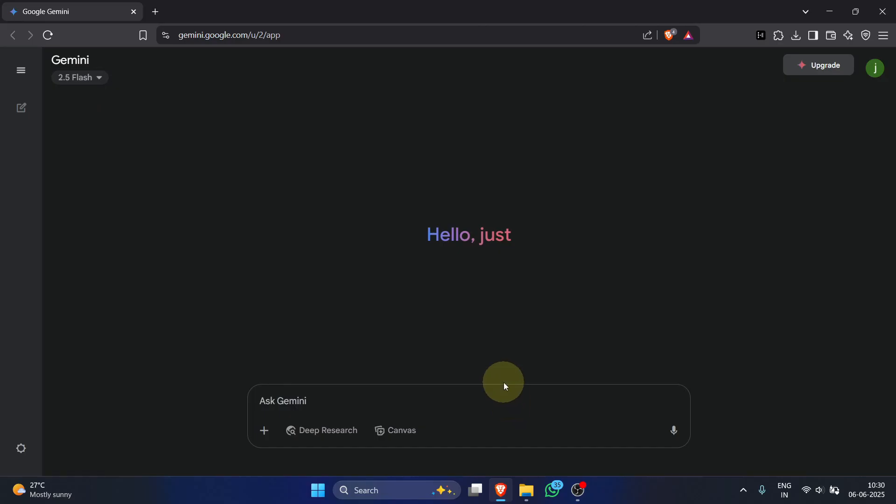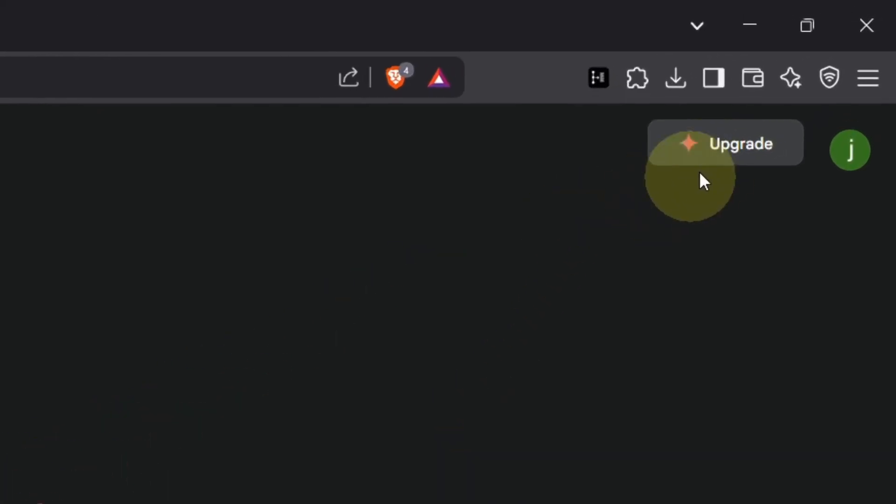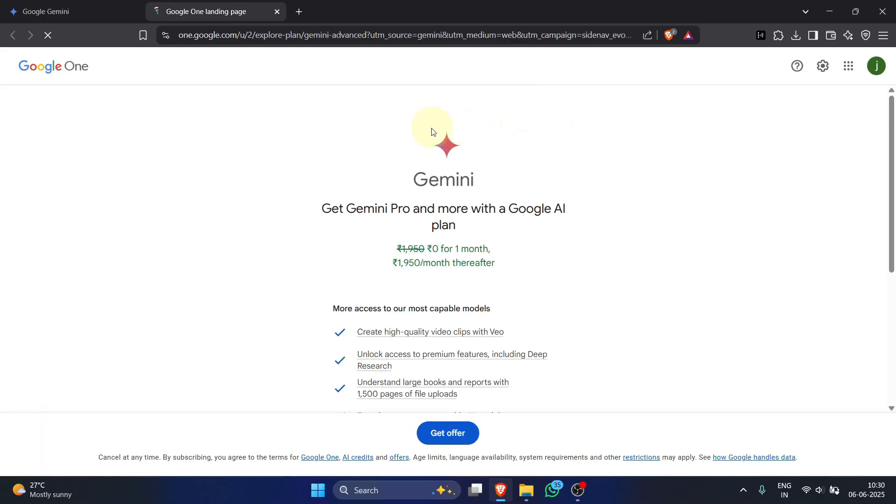On the Gemini page, find and click the upgrade button, usually top right. This takes you to the Google One landing page for the AI premium plan.